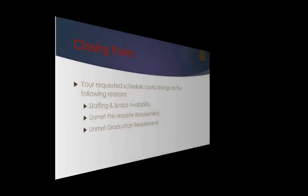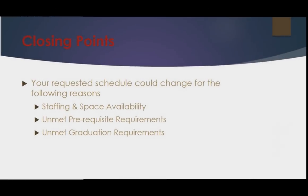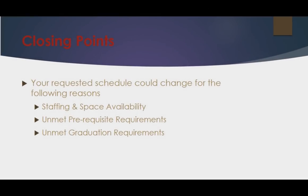A few closing points. Remember that our EMS ISD administrative and counseling teams have worked hard on the master schedule. In some situations, requested schedules may change due to staffing and space availability or unmet graduation and prerequisite requirements.